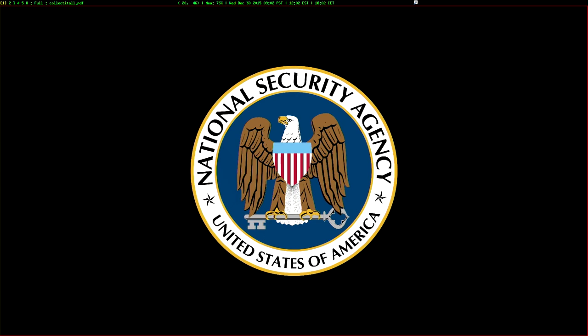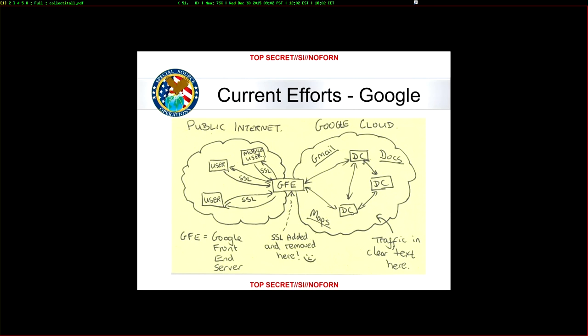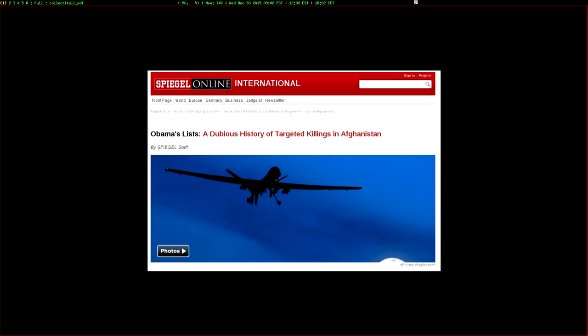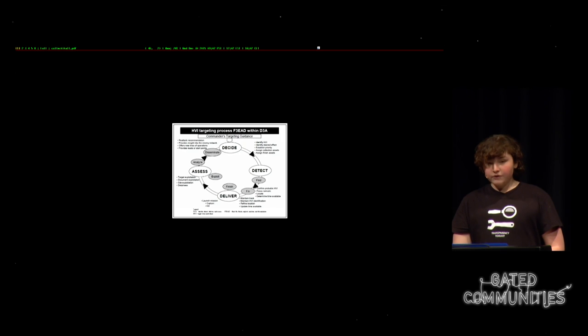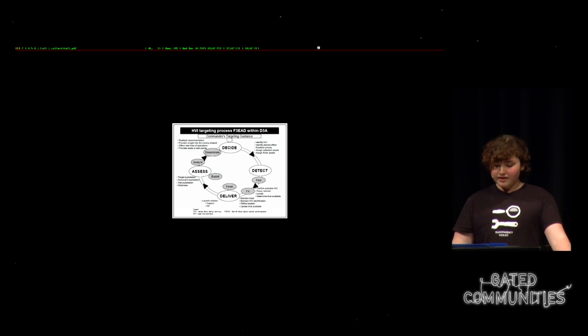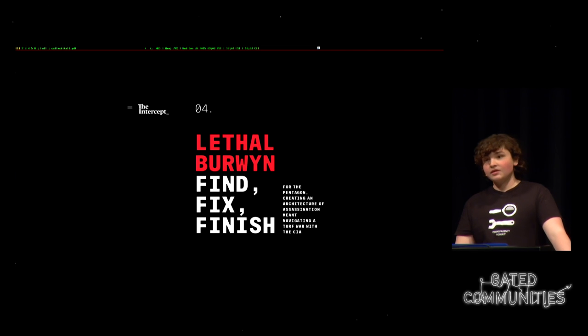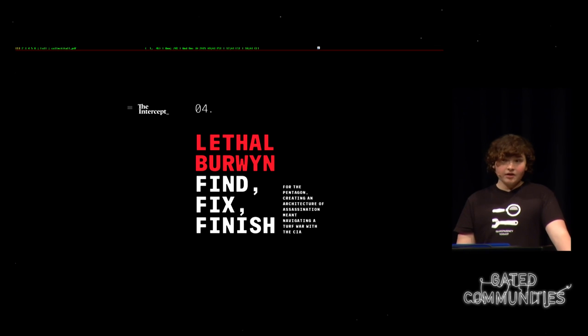So I want to break down how you would interpret that sentence. So signals intelligence is what the NSA does. It's collecting data from intercepted communications. Comints, communications intelligence, is specifically signals intelligence from communication data. So what the NSA does when they read your email. And human intelligence is intelligence from human sources. So things like data gained from informers or from torture. The joint priority effects list is a list of people the US military and its allies are trying to kill and capture in Afghanistan. And F3A stands for Find, Fix, Finish, Exploit, and Analyze. It's a rapid intelligence collection analysis methodology for targeting. And we recently found out in the drone papers that this is often used for drone targeting. And kinetic targeting simply means attacking a moving target.